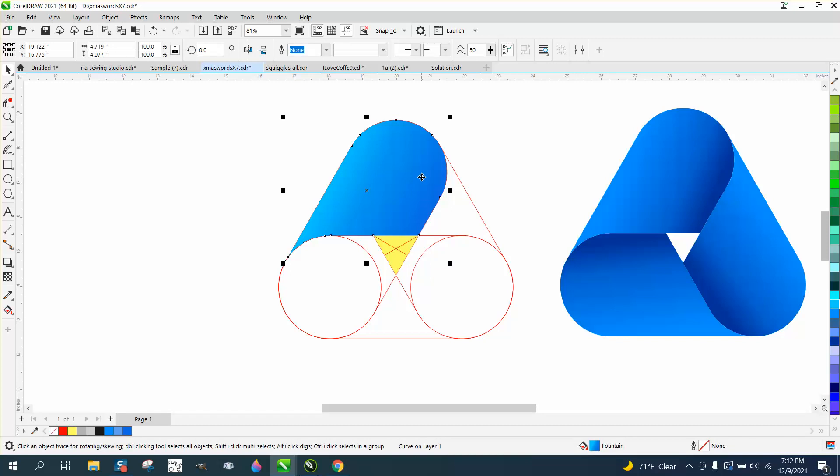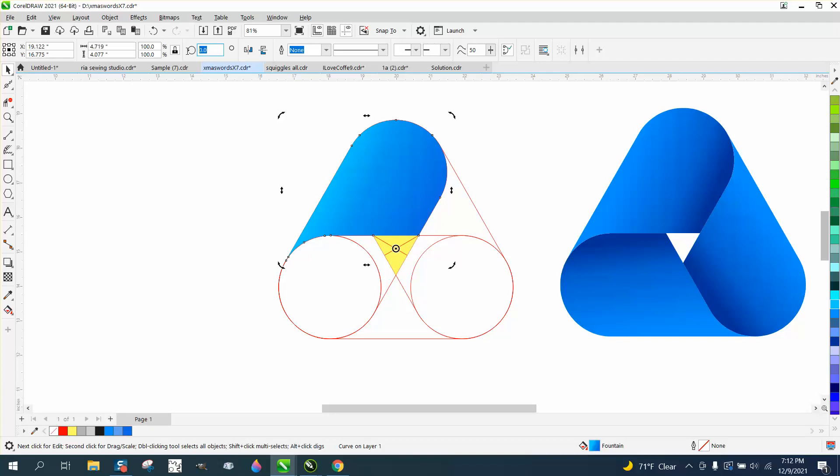Then just take this item, control D and duplicate it, but move the center rotation to the next in the triangle and rotate it 120 degrees.